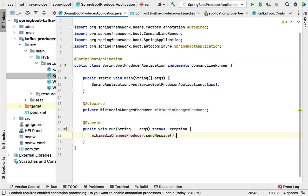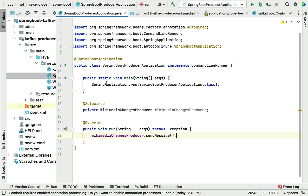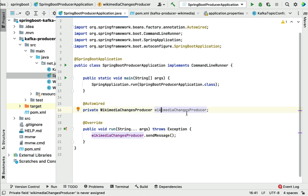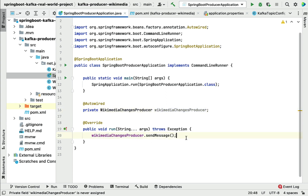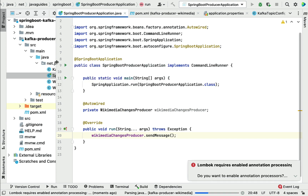Whenever we run this Spring Boot application using the main entry point class, the object will be instantiated and it will call the sendMessage() method. Now let's try running the Spring Boot application.